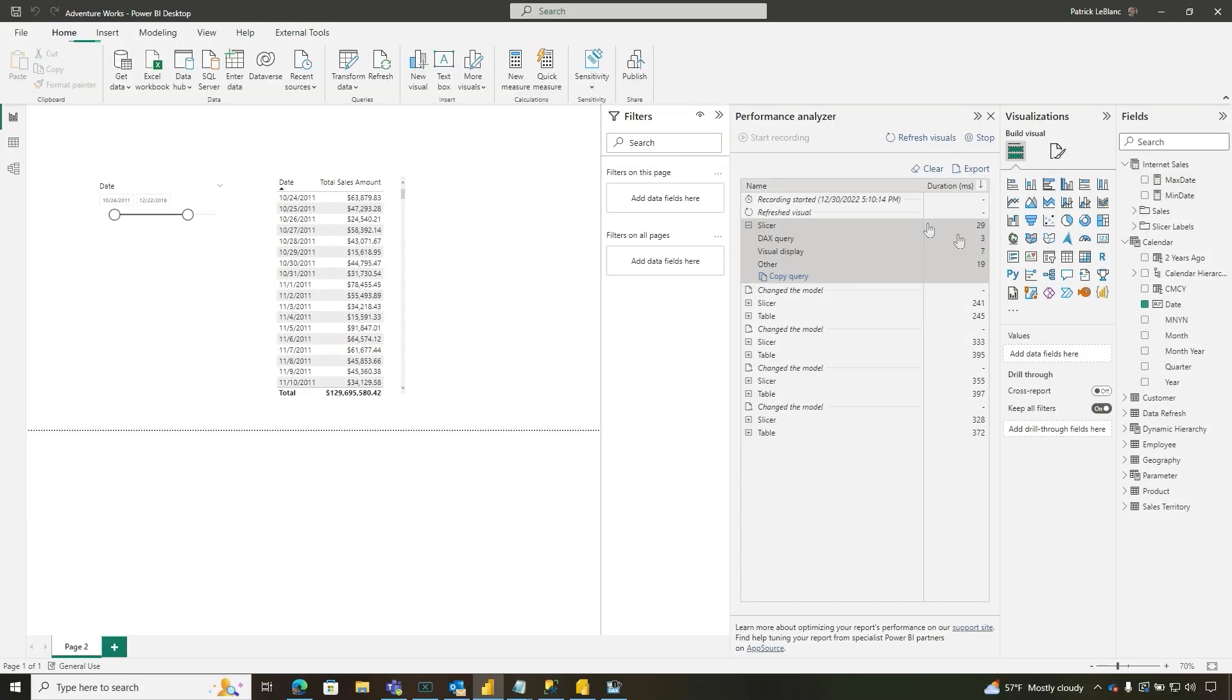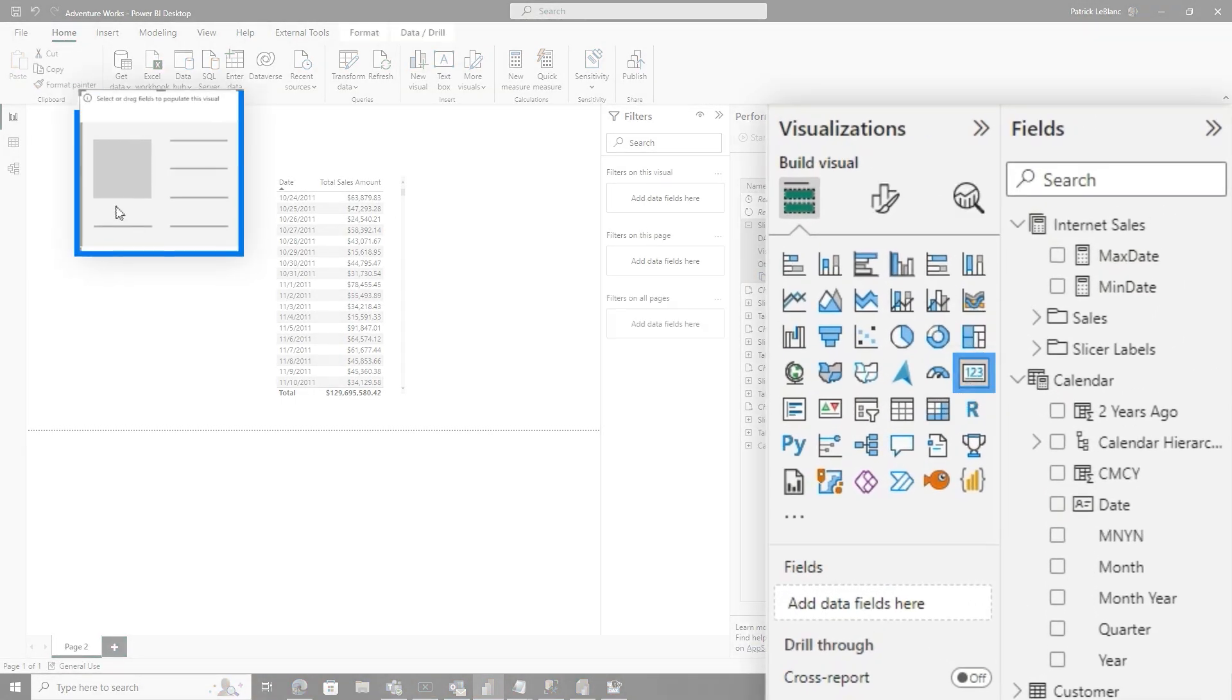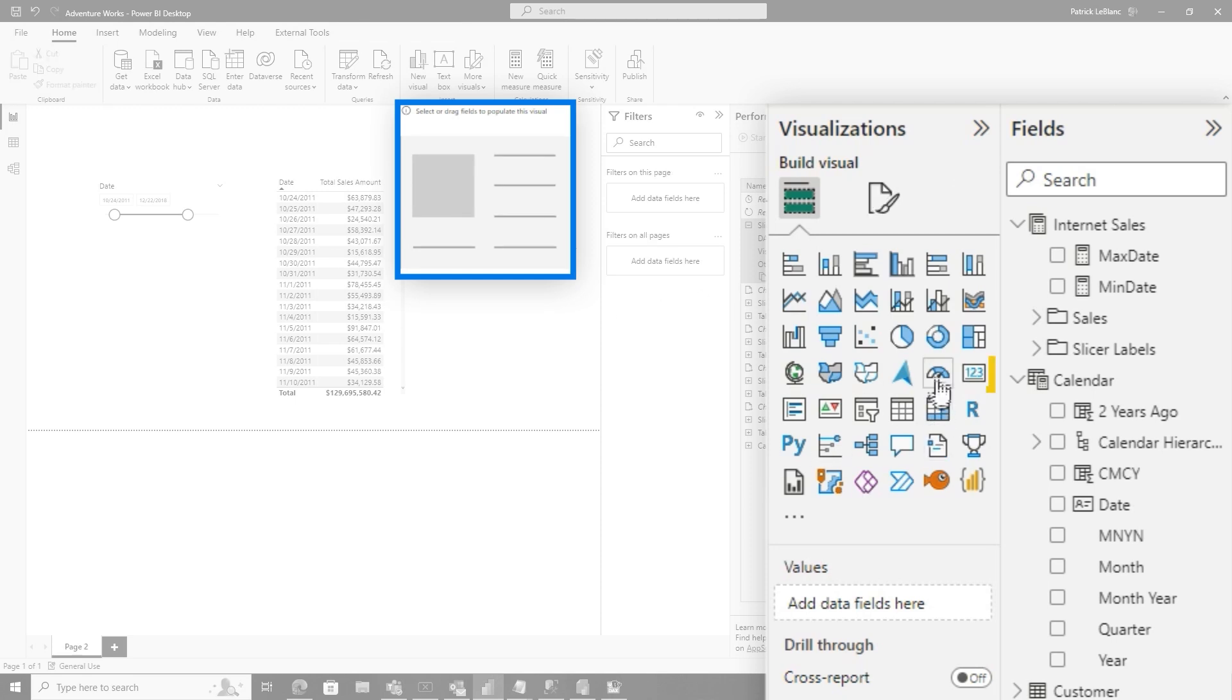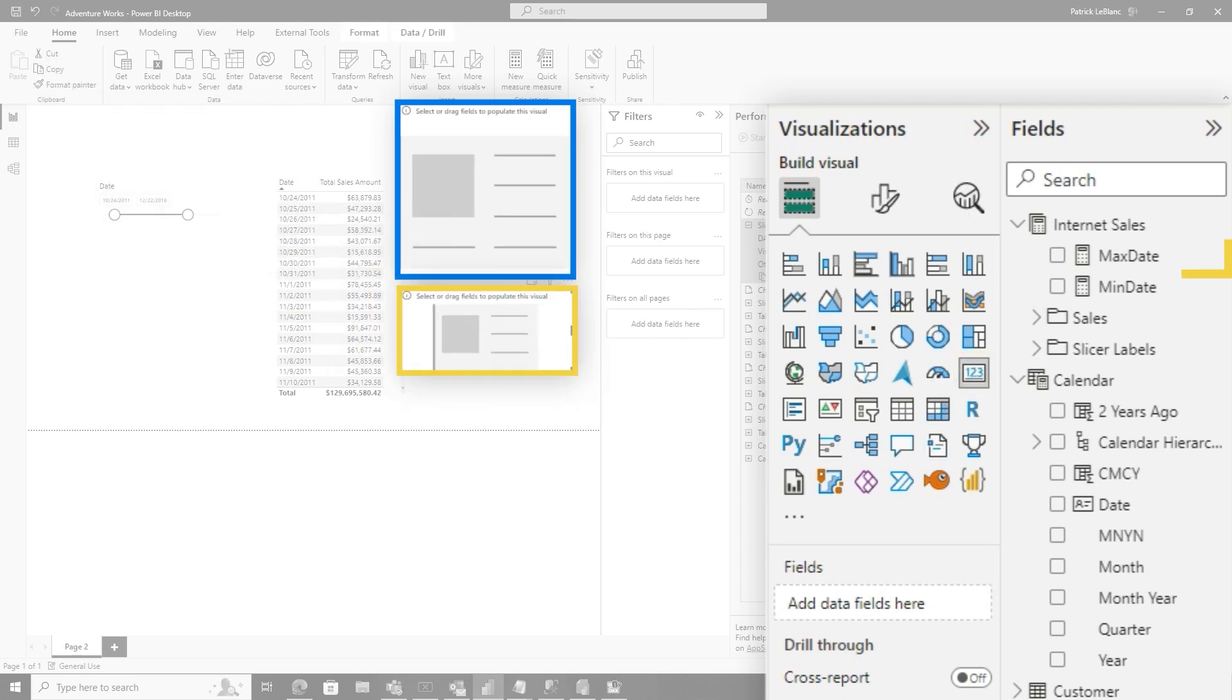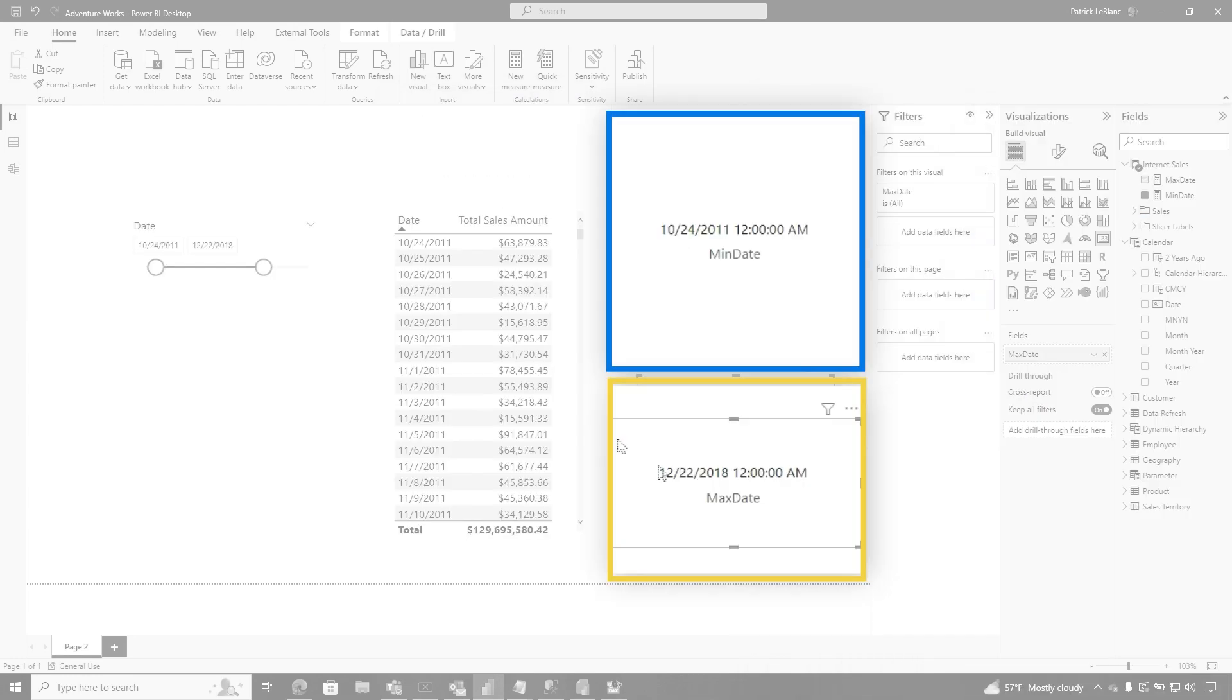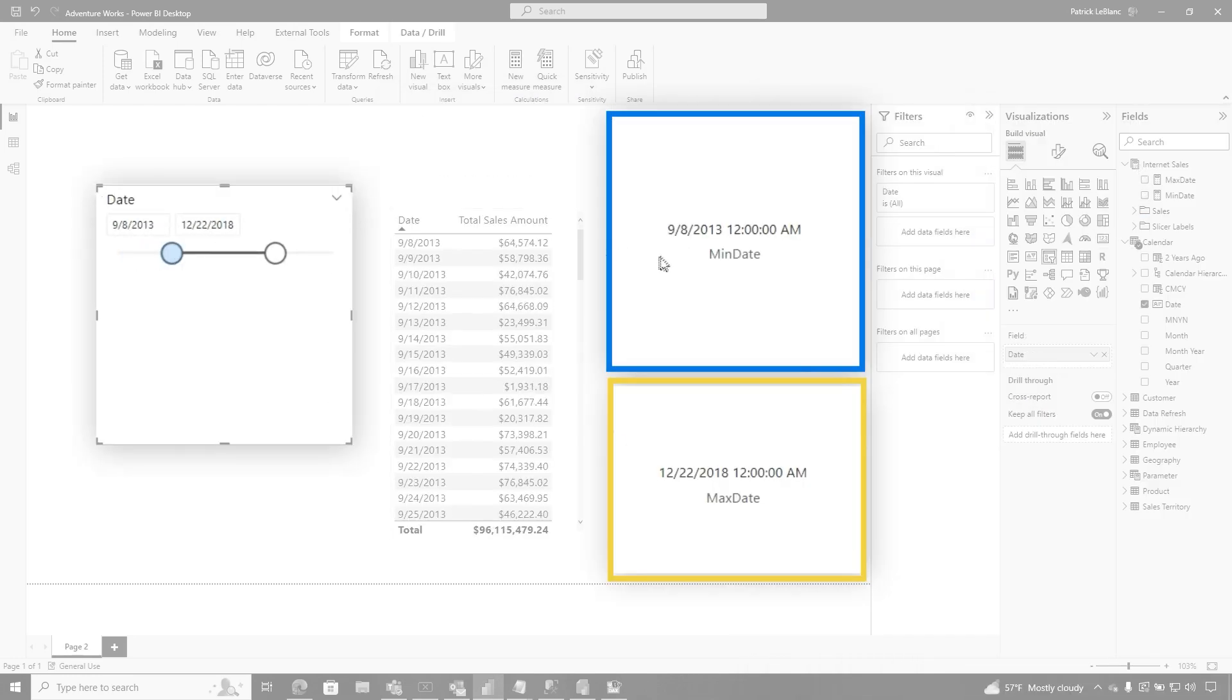So now I have the min and max date. And now if I drop two cards on the screen, two card visuals on my report, and then I'm going to drop the max date in the bottom one and the min date in the top one. And now if I move this one, the minimum will change. And if I move that one, that one changes, which is great.